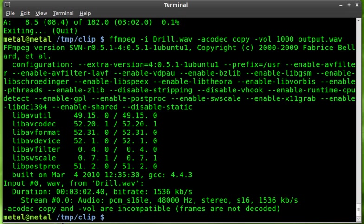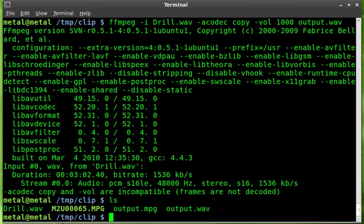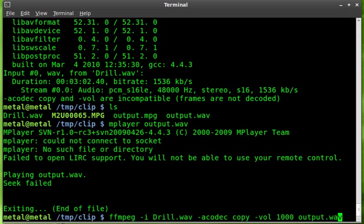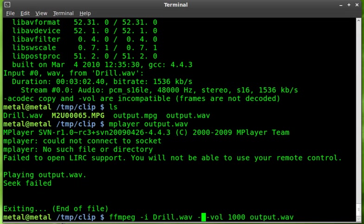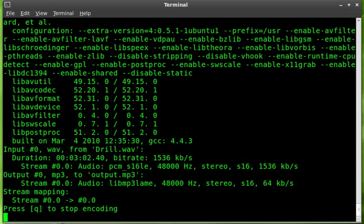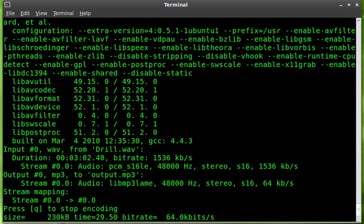Oh, it said frames are not decoded. Just reading that error message. Yeah, it didn't like that. Let's try not doing that and we'll say .mp3. See what it says. Okay. Well, it wouldn't let me just copy the wave file over.